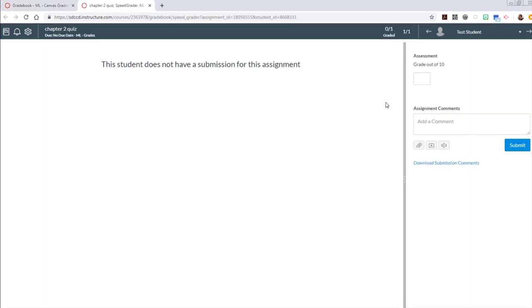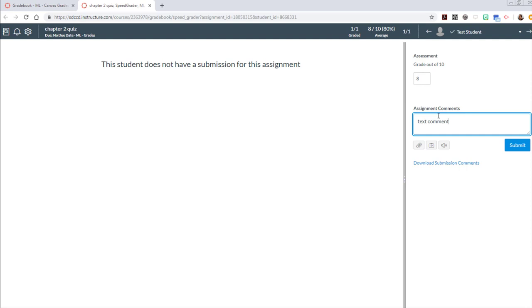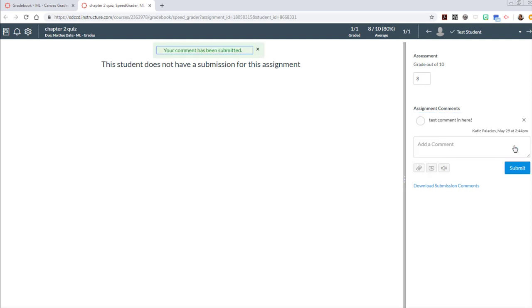My favorite is to go to the speed grader. Click on that link to the speed grader and it gives you the option to do a numeric as well as a text comment in here. So you can add that and submit that to your student as well.